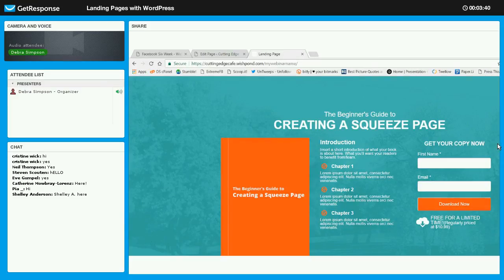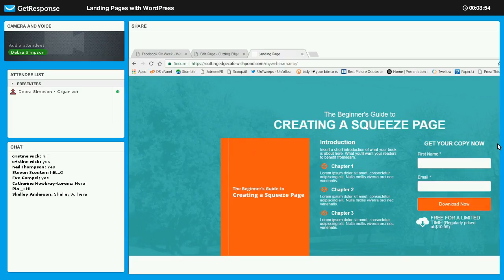The goal of your squeeze page or landing page is to get somebody to either opt in for your email list — maybe you want to give away an e-book or a report of some kind and you want them to come over and take a specific action. That's why we don't want navigation all over the place.